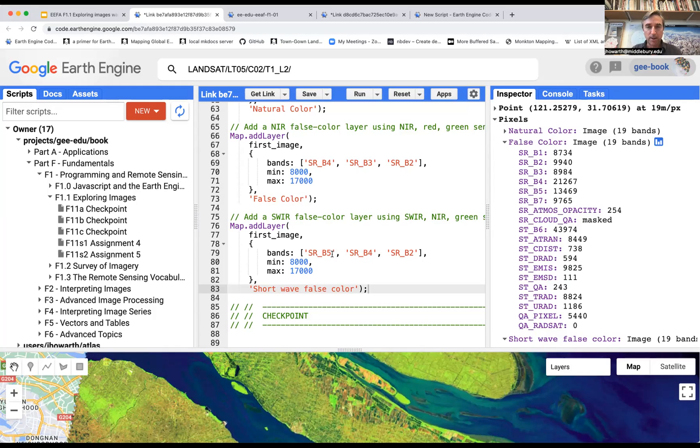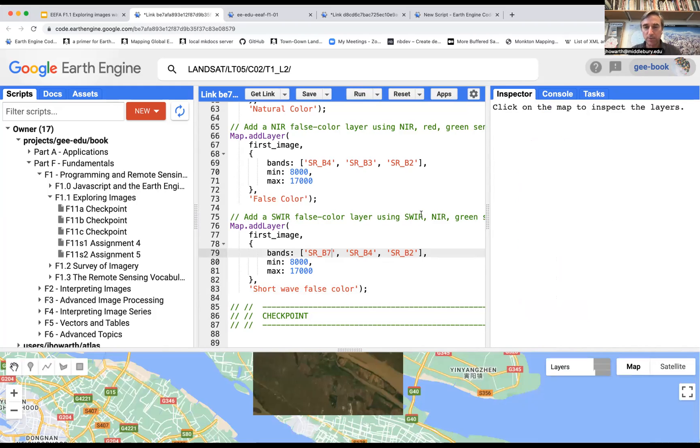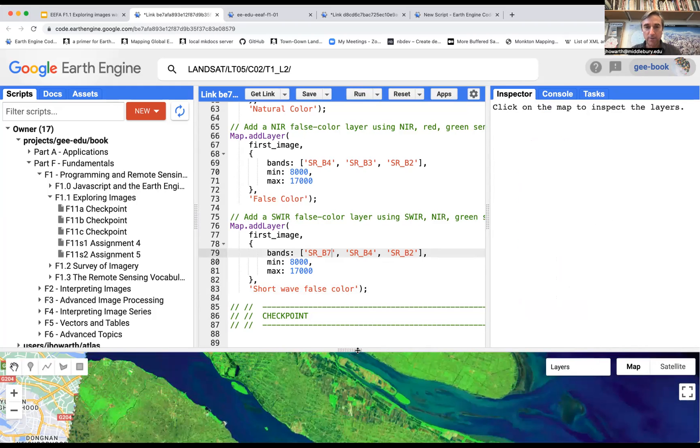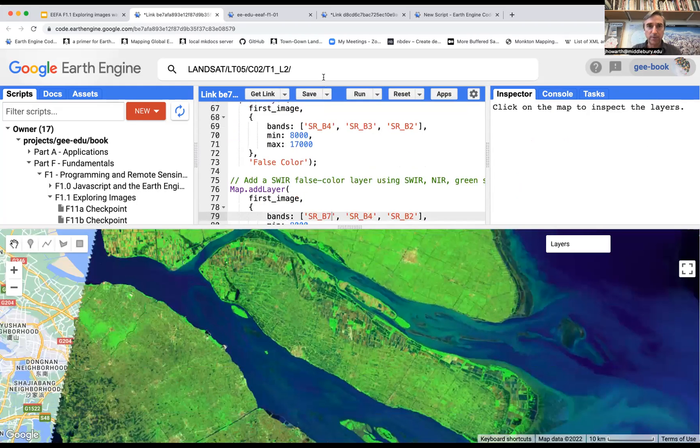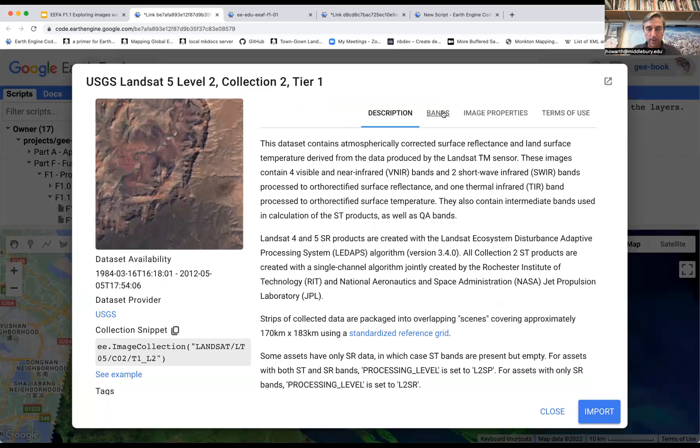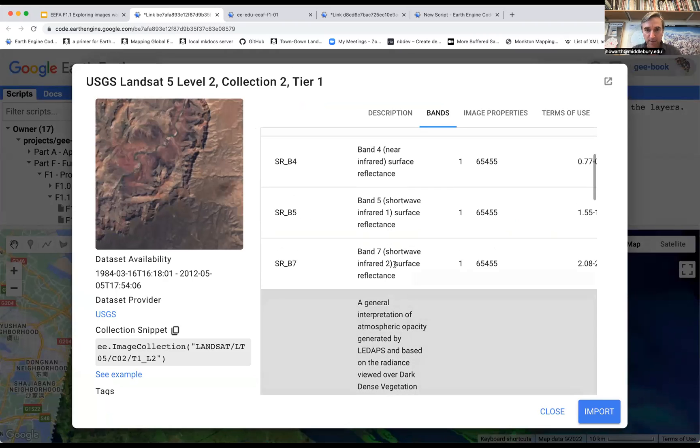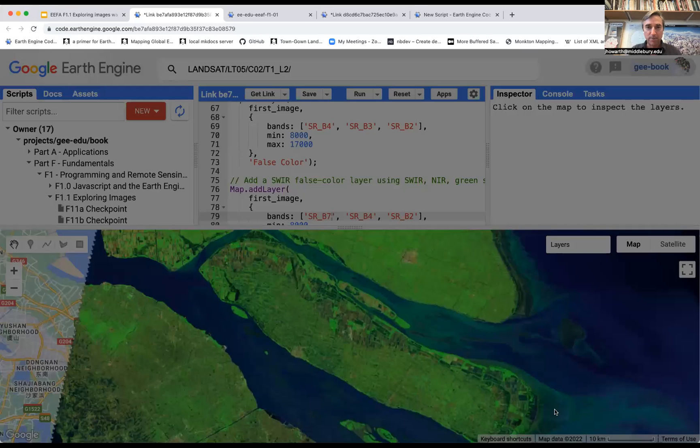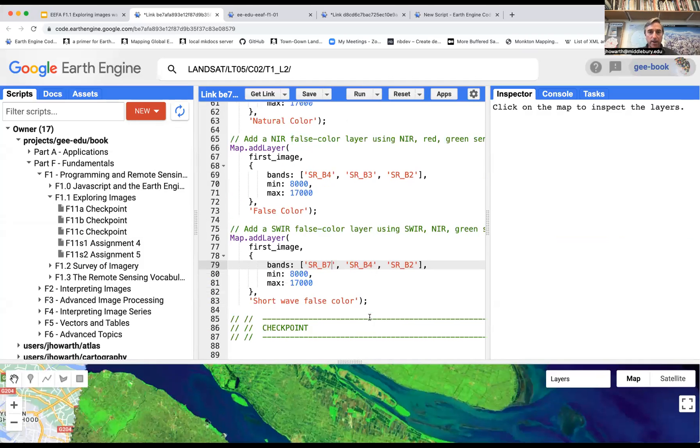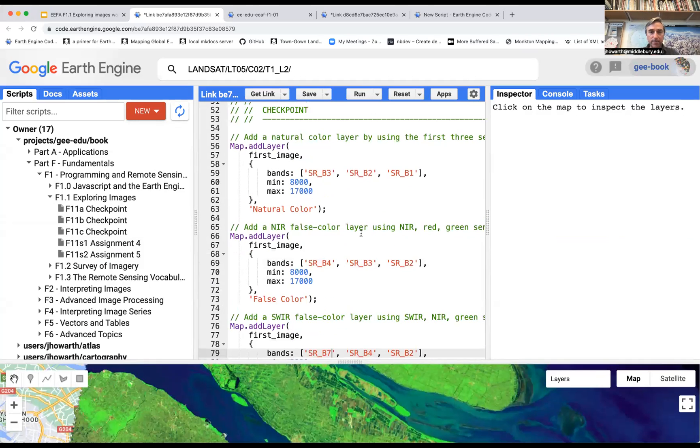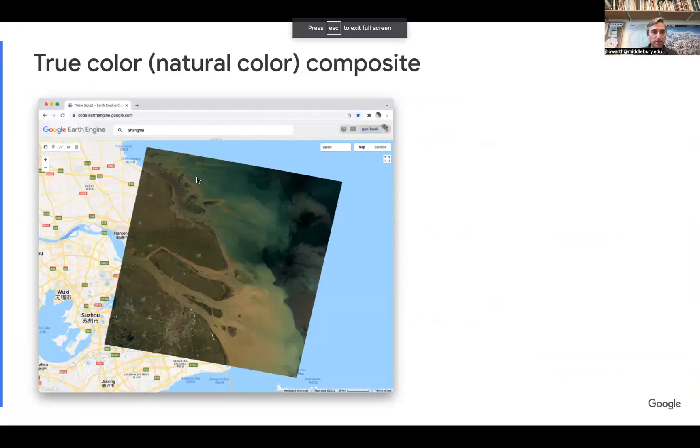There's going to be a couple of things you may notice. Some folks, there are a number of different versions of the shortwave false color. So sometimes people use the B7 band rather than the B5 band, which if you look at this is another shortwave. And you'll talk more about these bands and the electromagnetic spectrum later. But that's the basic idea here.